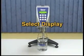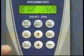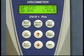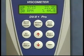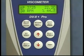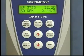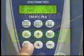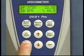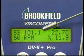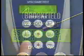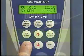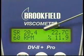Select display. The select display key allows you to choose which data parameters you want shown on the main display. You can choose to display viscosity in centipoise (shown as CP), shear stress in dynes per centimeter squared, or shear rate in reciprocal seconds.